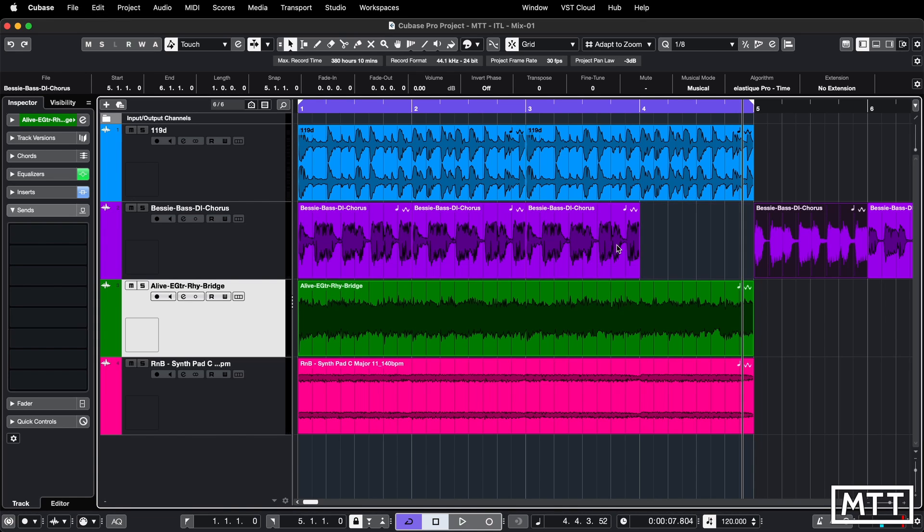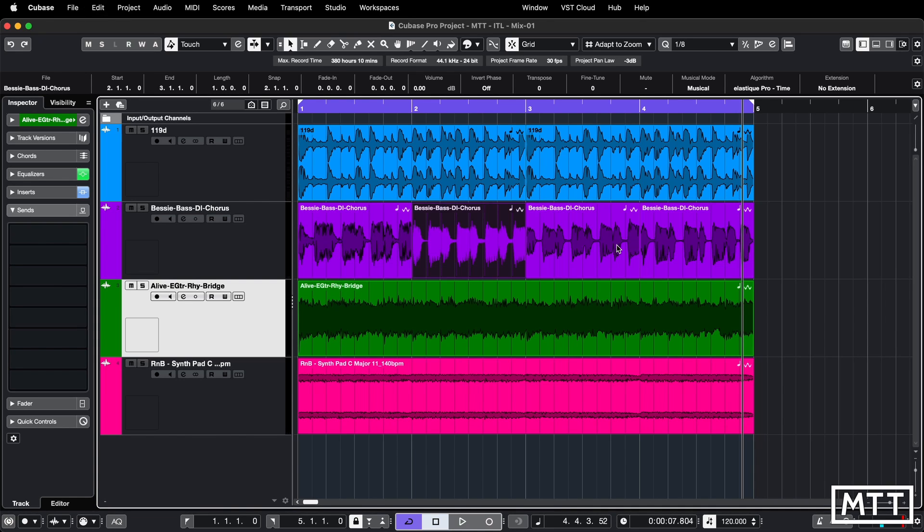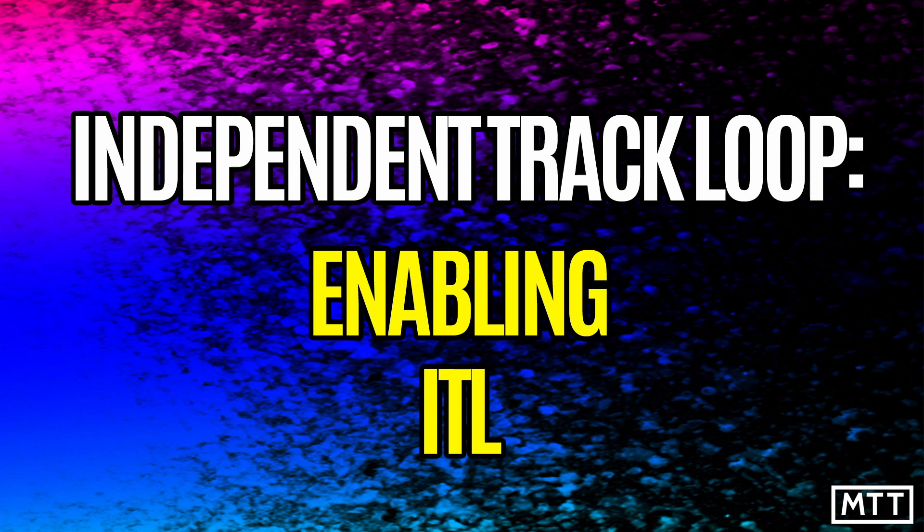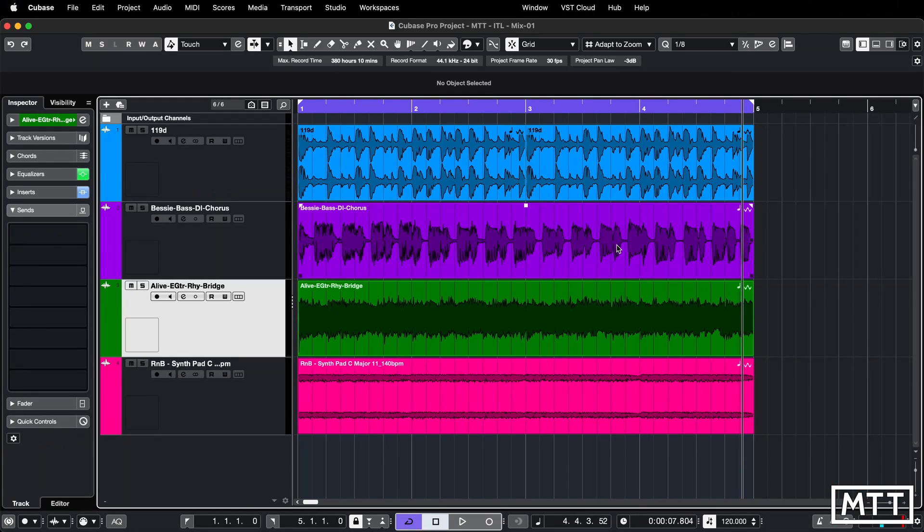So what I'm going to do is undo that, put that back how it was and show you the point of this video, which is the independent track loop.